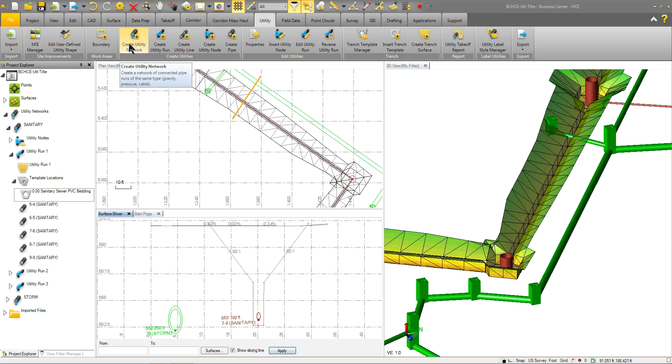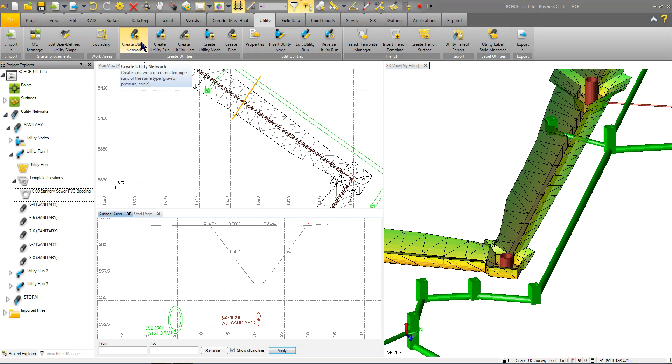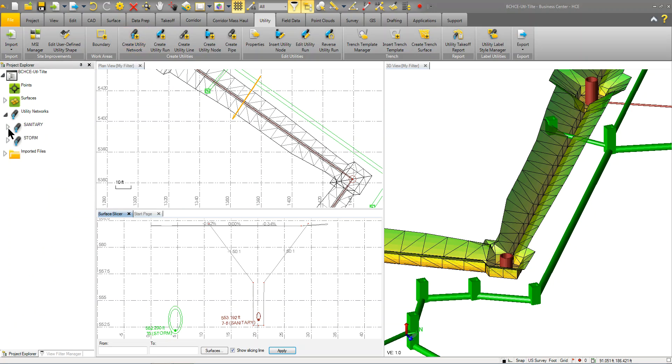The first step that you'll do after you have your materials set up, you have your data in, and you're ready to start laying out your utilities, is you'll create a utility network. You'll notice over here I've got a couple utility networks. I've got a sanitary and I've got a storm. And I'm showing you this through the project explorer. So as you create these parts, they'll show up over here.